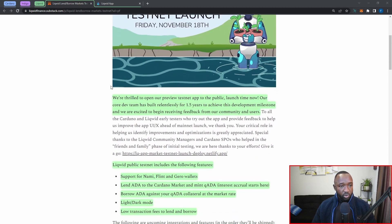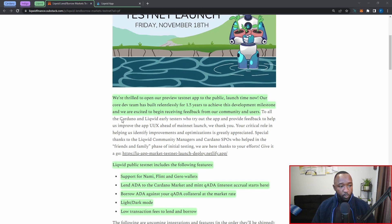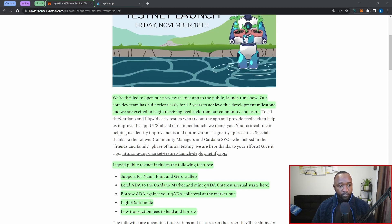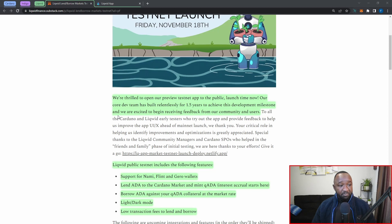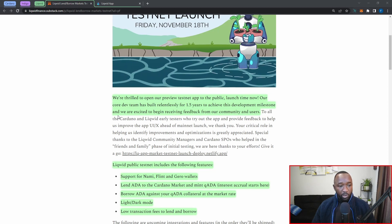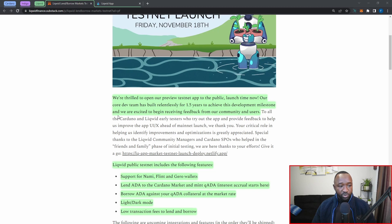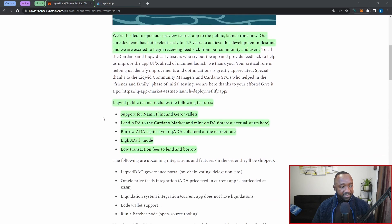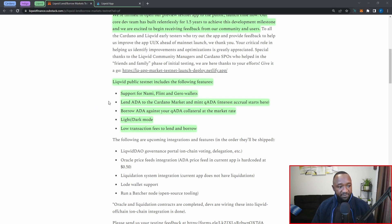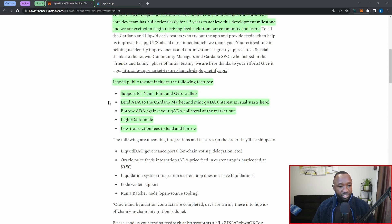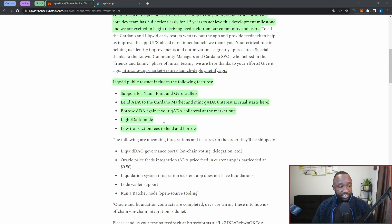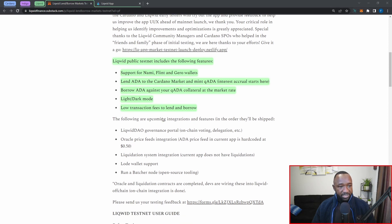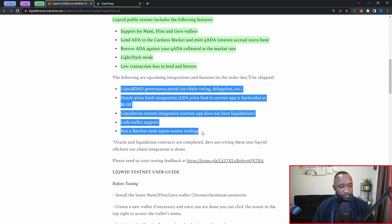Liqwid is going to be Cardano's first algorithmic money market, which is officially live on the preview testnet. As the article here reads, we're thrilled to open our preview testnet app to the public, and our core dev team has been building this relentlessly for 1.5 years in order to achieve this huge milestone. The Liqwid public testnet will include the following features: support for the Nami, Flint, and Gero wallets, the ability to lend ADA to the Cardano marketplace and the ability to mint qADA, which is the interest accrual token. You also have the ability to borrow ADA against your qADA, which is your collateral, and then there's also going to be the ability to toggle between a light and dark mode.